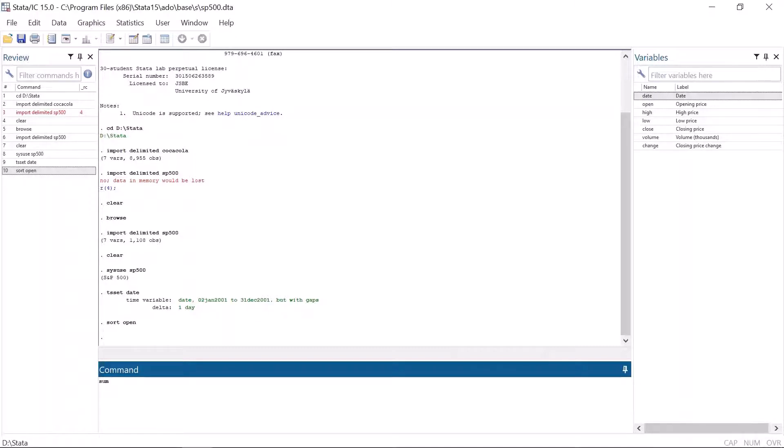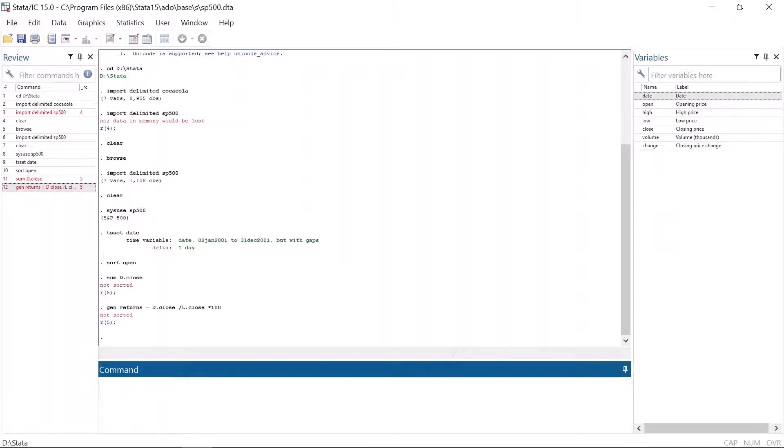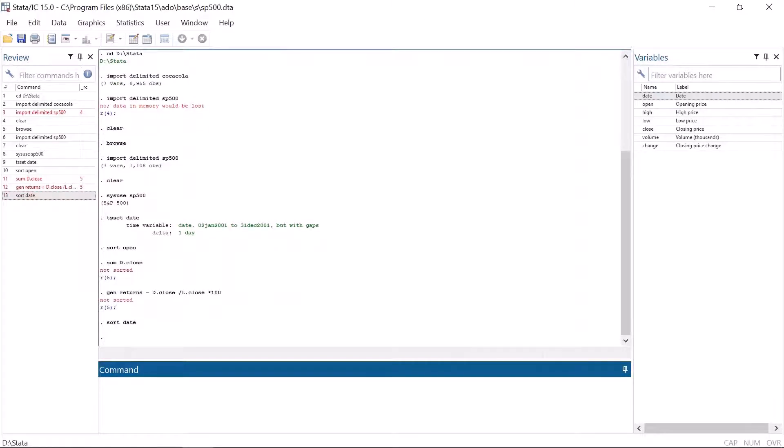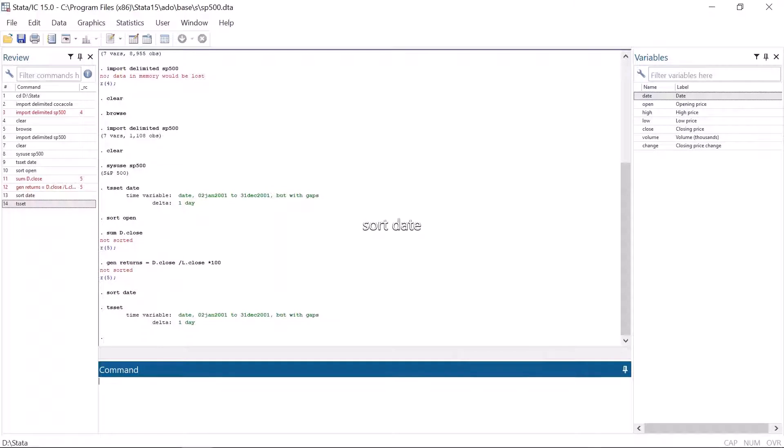This can be fixed by sorting the data by the time variable using the command sort and the time variable. One can find out the time variable by using the command tsset, which is short for time series set. Then simply write sort and the name of the time variable.